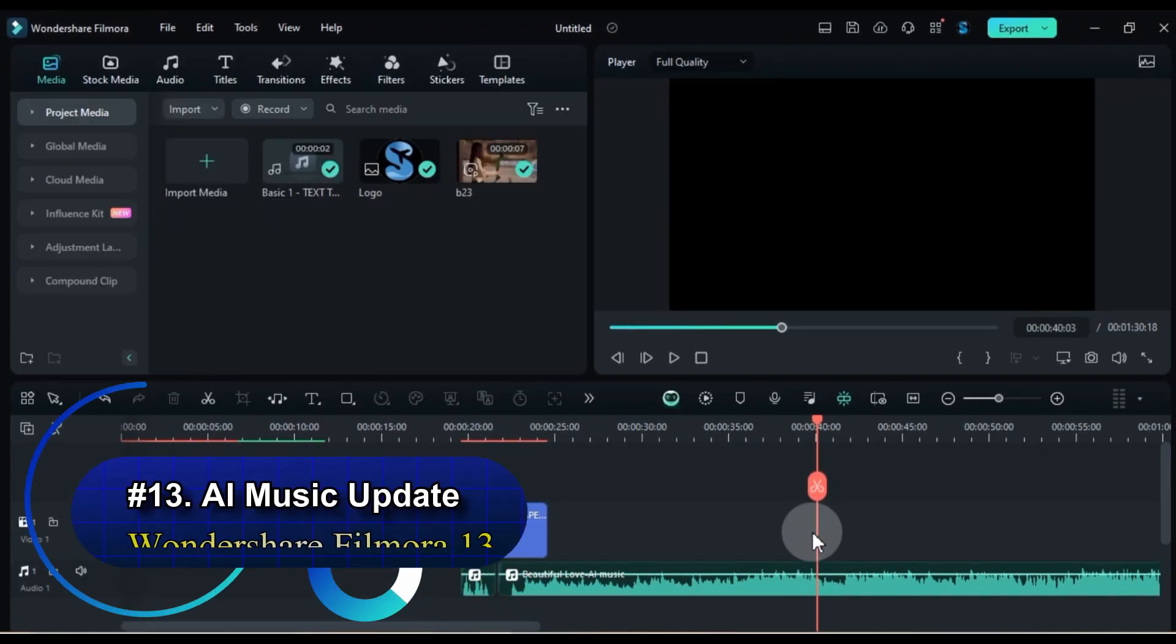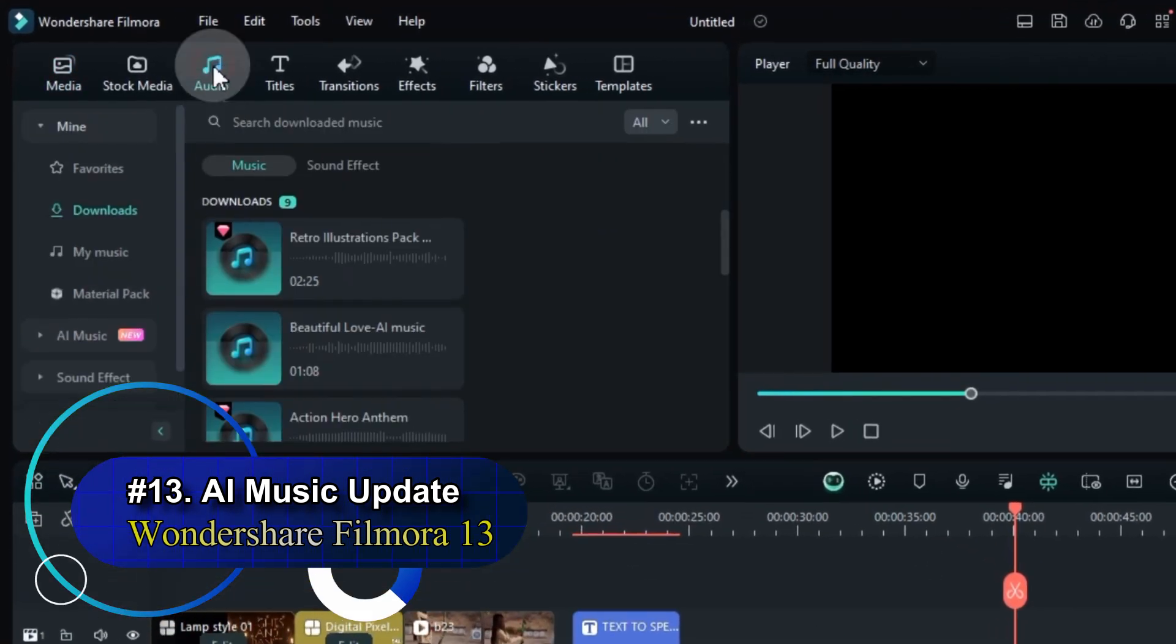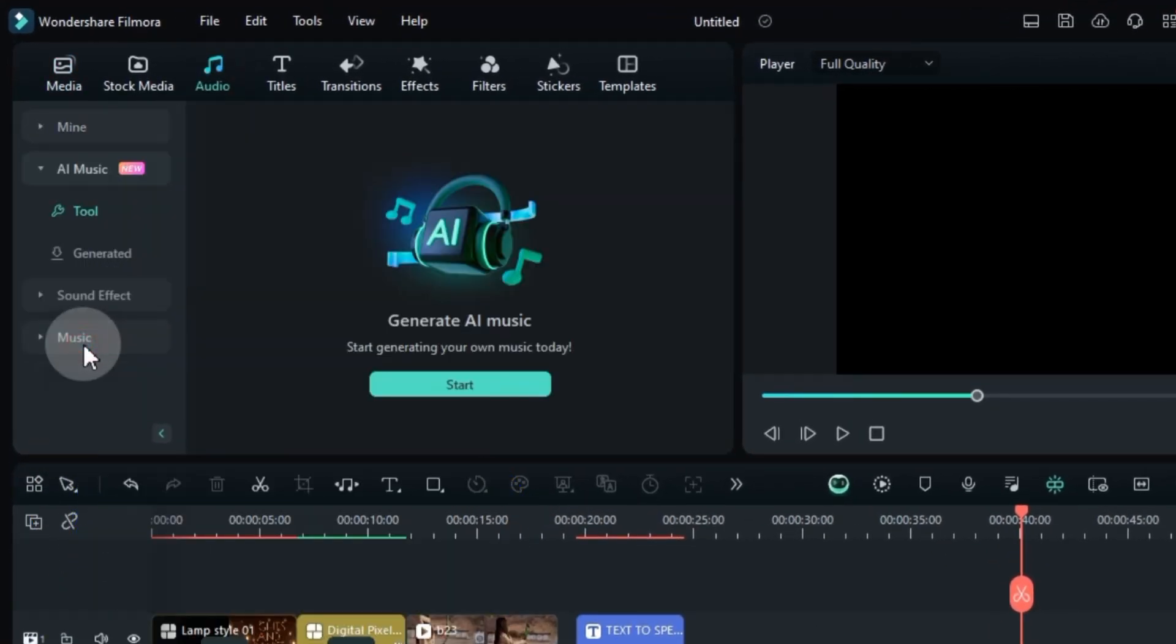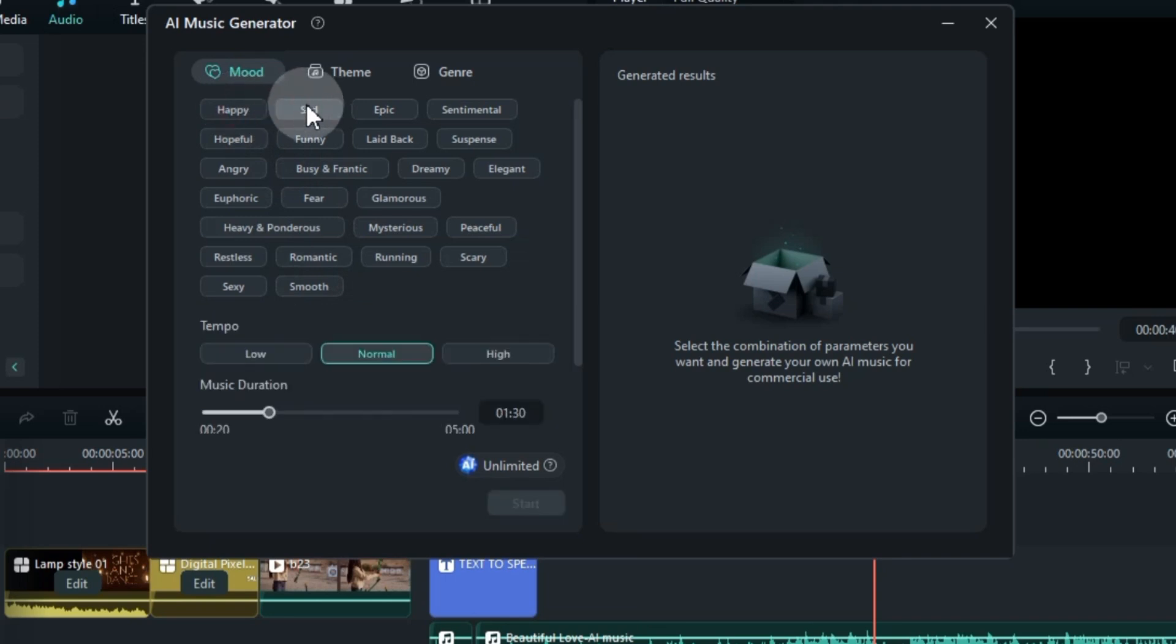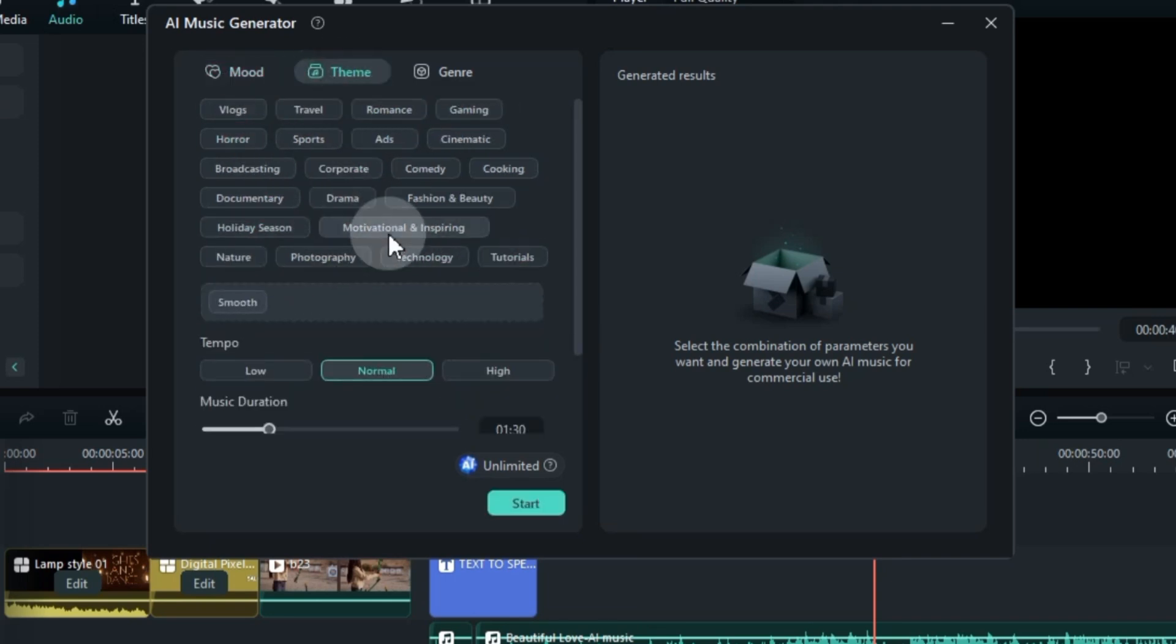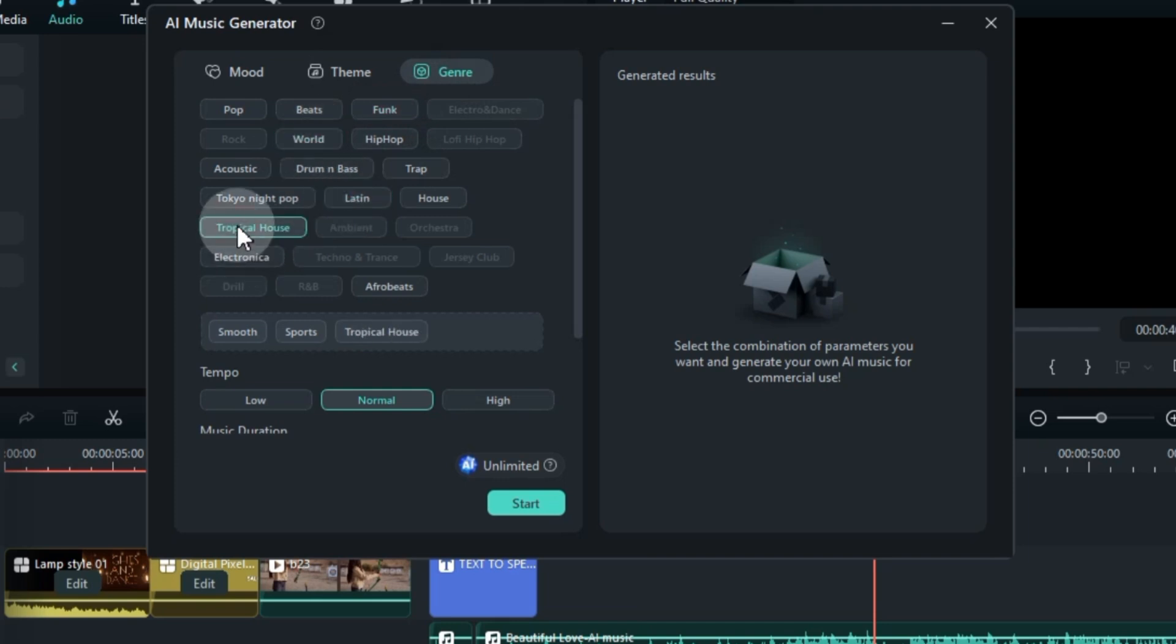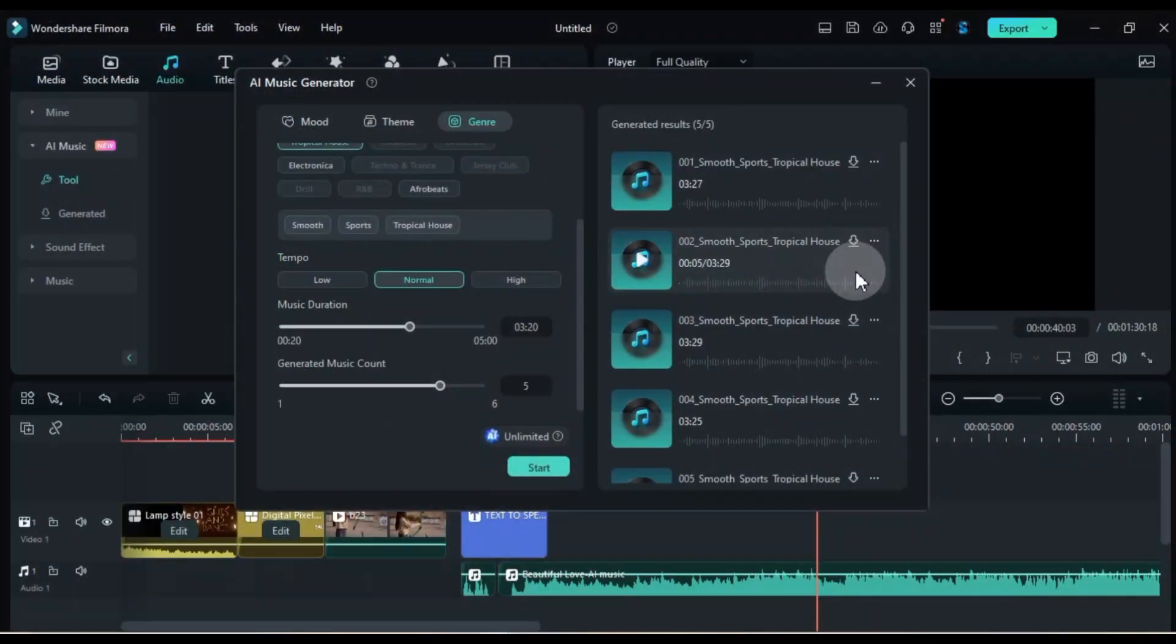Feature number 13, AI Music Update. Head over to the Audio tab and click on the AI Music Tool. This update brings a whole new level of creative freedom with expanded music options, allowing you to find the perfect soundtrack that complements your video. Filmora 13 also provides more adjustment options within the AI Music Tool to fine-tune the music to your liking.